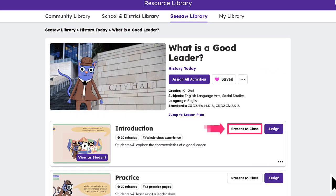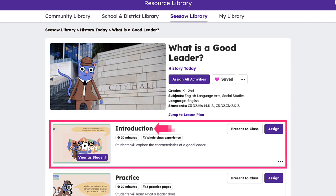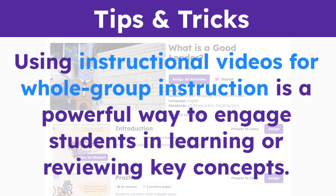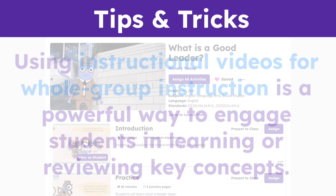To the right of each activity is a Present to Class button, and this is where the magic of whole group instruction begins. Many Seesaw lessons begin with an engaging introduction activity containing an instructional video your students will love. Using instructional videos for whole group instruction is a powerful way to engage students in learning or reviewing key concepts.